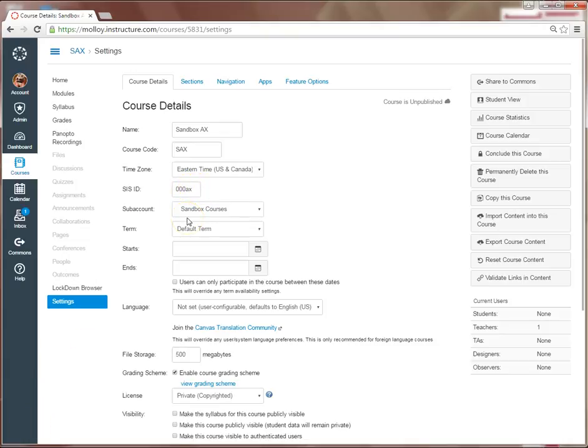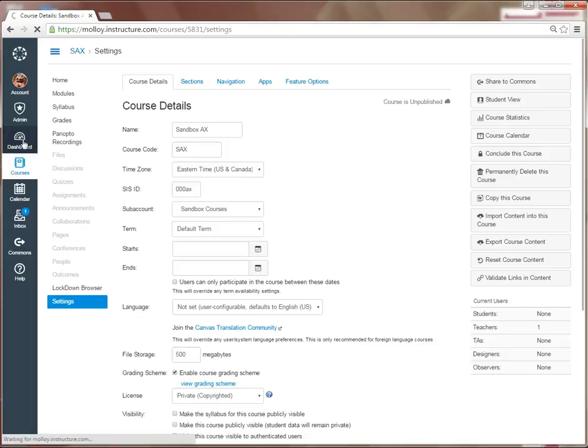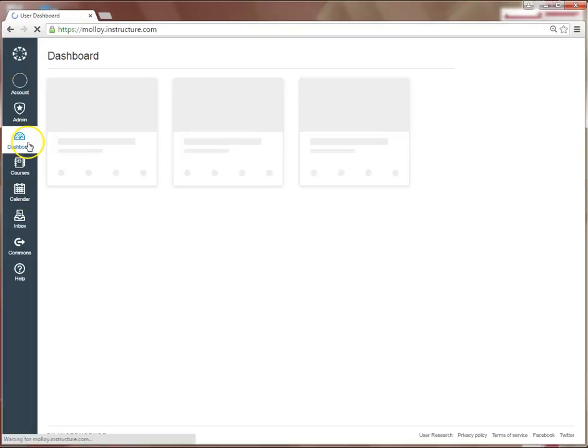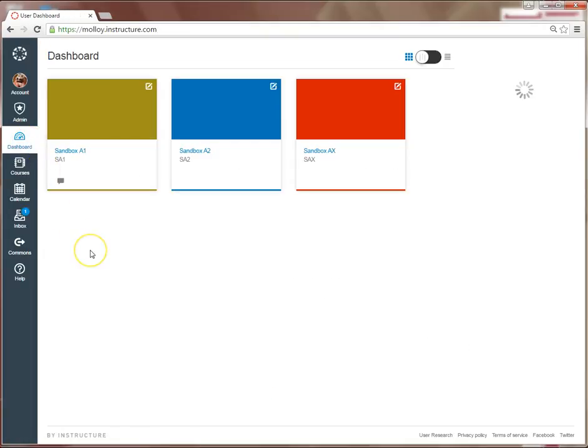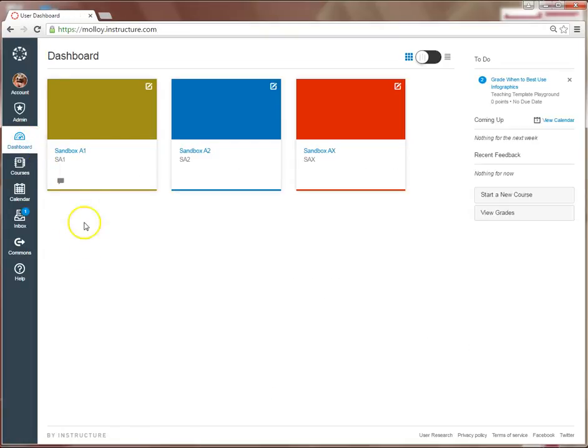You are now ready to return to your dashboard and begin cross-listing your courses. So, I'm going to click back on my dashboard, and I'm going to start with my Sandbox A1 course. I select it.